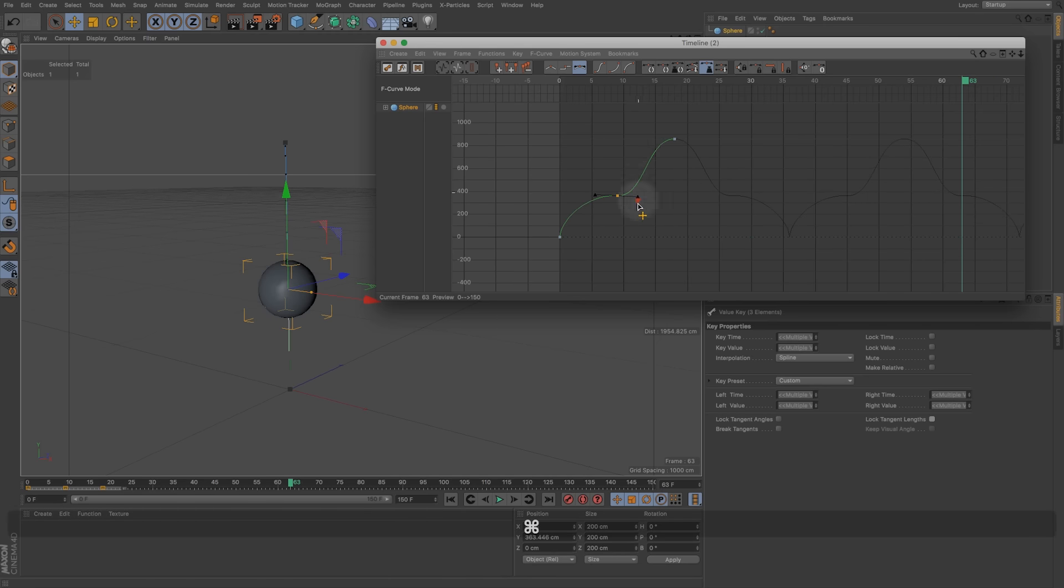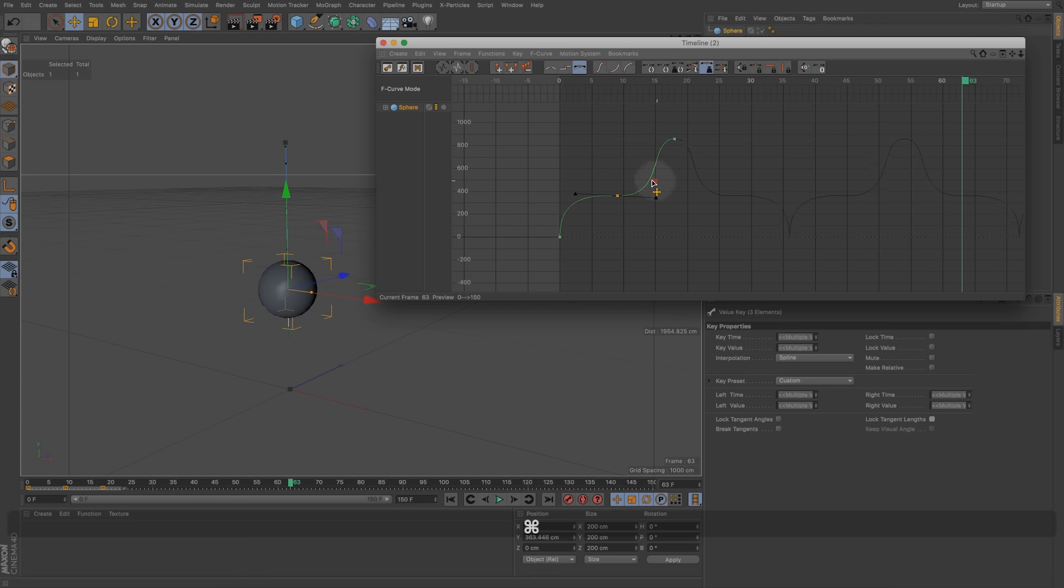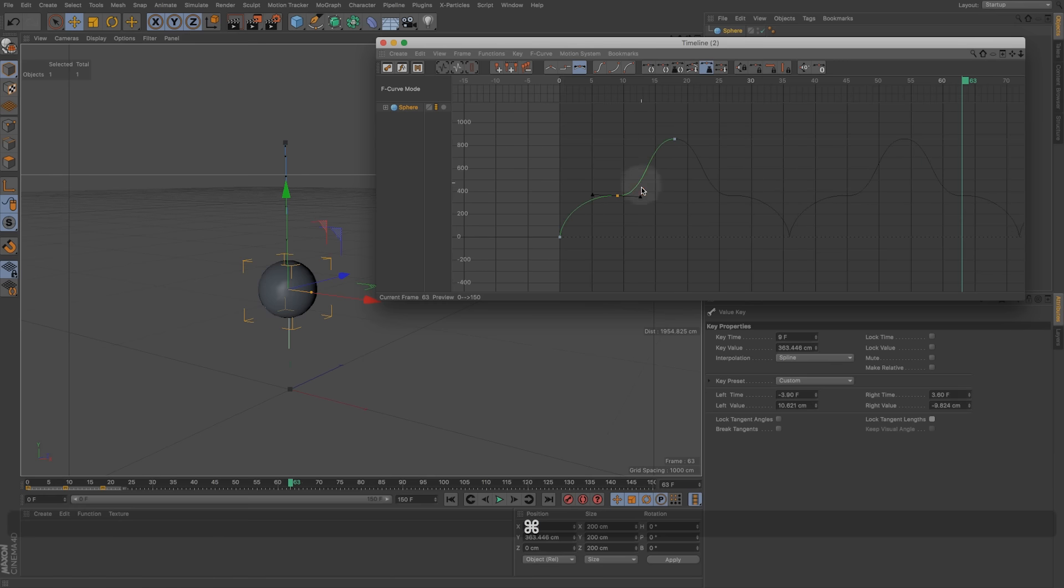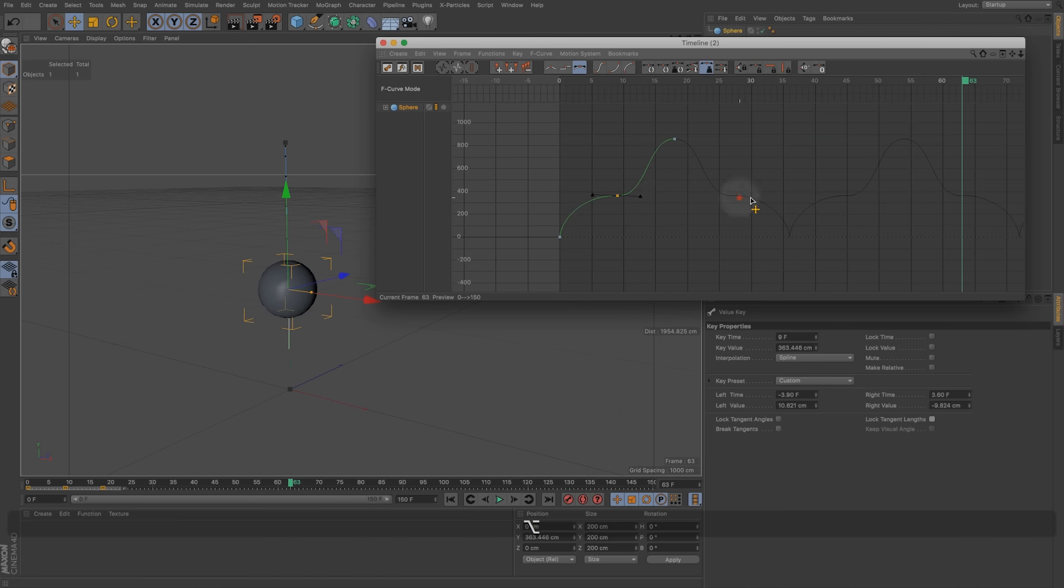And then if we wanted to use some more modifier keys to kind of adjust this differently, we could hold command and we can see even if I go up or down with the mouse it's only adjusting the left time and right time, so it's not impacting our value, it's just kind of stretching that out or compressing it over time. And if I hold alt it's going to do the opposite - you can see if I pull left or right it's not expanding our time but we can kind of shift our values.